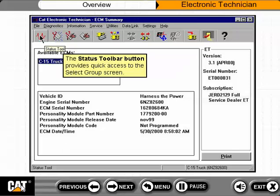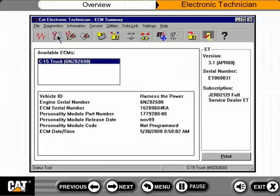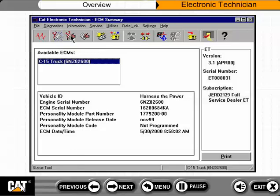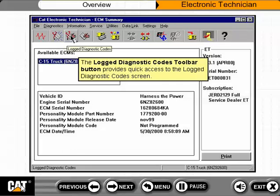The status toolbar button provides quick access to the select group screen. The active diagnostic codes toolbar button provides quick access to the active diagnostic codes screen. The logged diagnostic codes toolbar button provides quick access to the logged diagnostic codes screen.